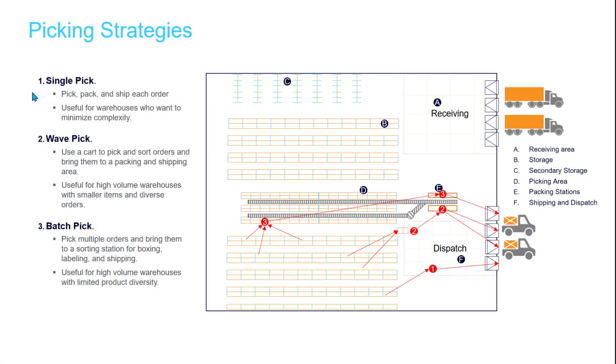Increase the efficiency of warehouse operations by using advanced methods of picking items for shipping, like wave picking and batch picking workflows.